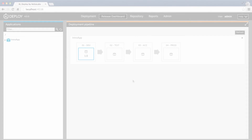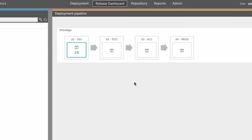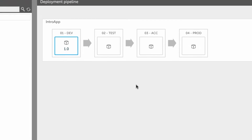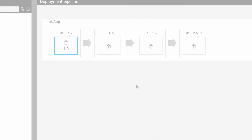The release dashboard gives me an overview of which application version is running in each of my environments. I can see that version 1.0 is now running in the development environment. Now you should have a better idea of the basics of deploying an application with Excel Deploy: just choose your package, select the target environment, map the deployables from the package to the containers in the environment, and execute the deployment plan.